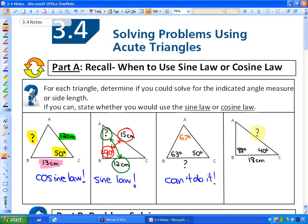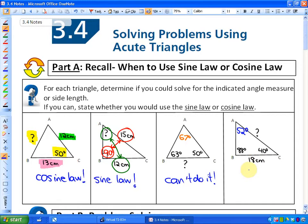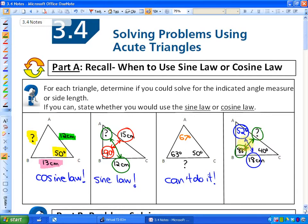The last example involves solving for a side length. It doesn't look like we can use the cosine law because we're not given two sides and a contained angle or all three sides. You might think we can't use the sine law either, because the only side we're given doesn't have its opposite angle. However, if you investigate more closely, we can first find that the missing angle is 52 degrees, since angles in a triangle add up to 180 degrees. Then, since we have an angle and its opposite side, we can use the sine law to solve for side AC.